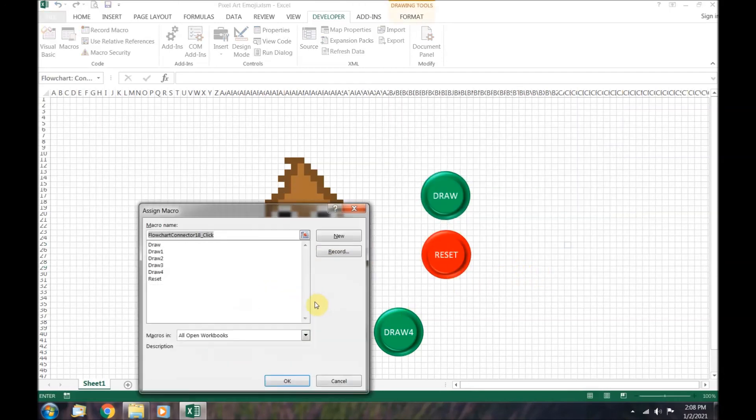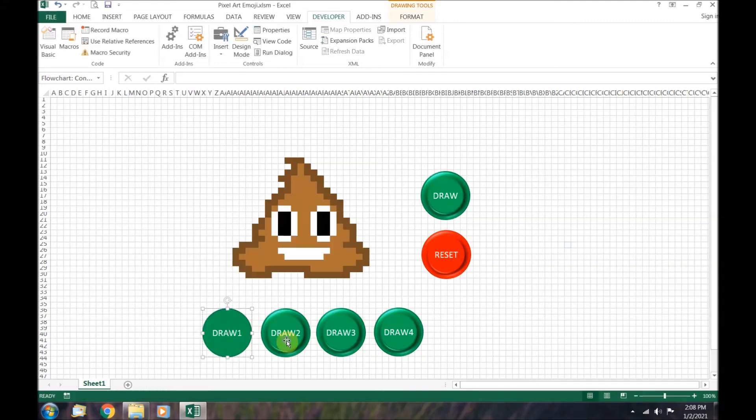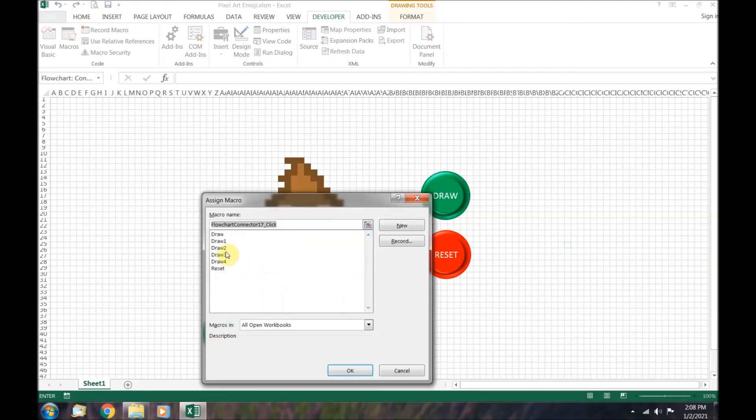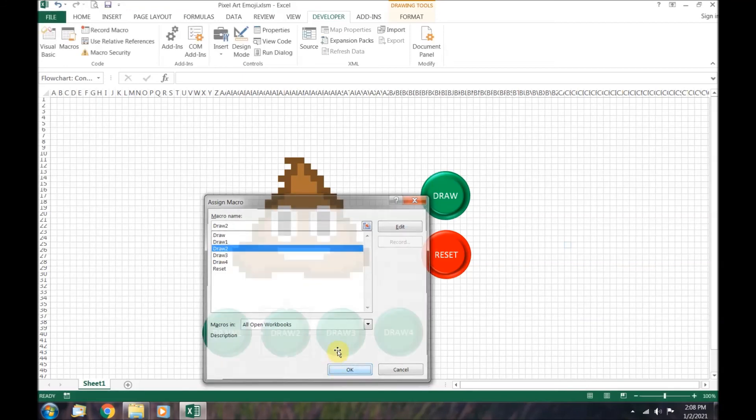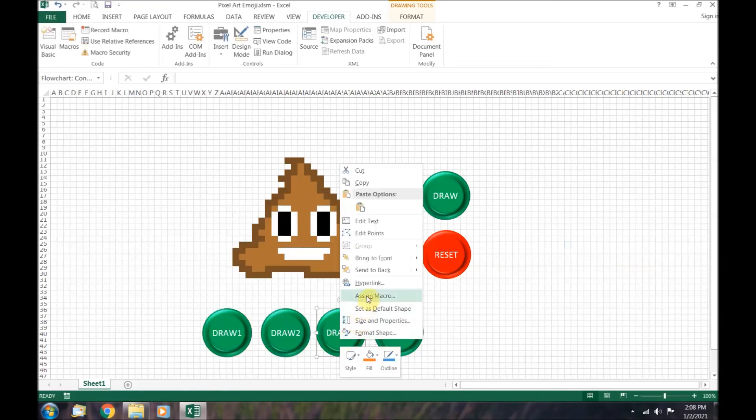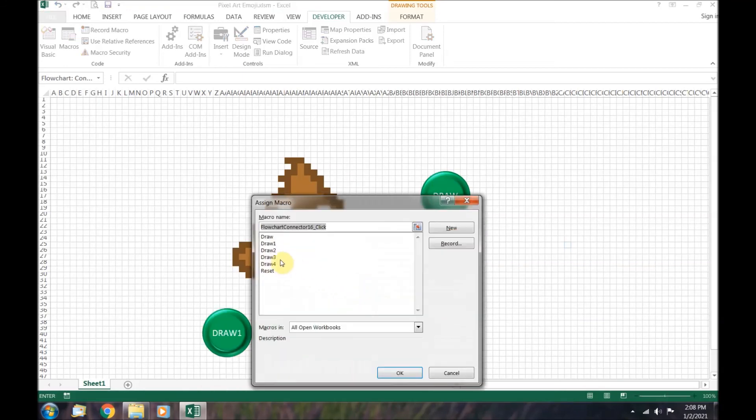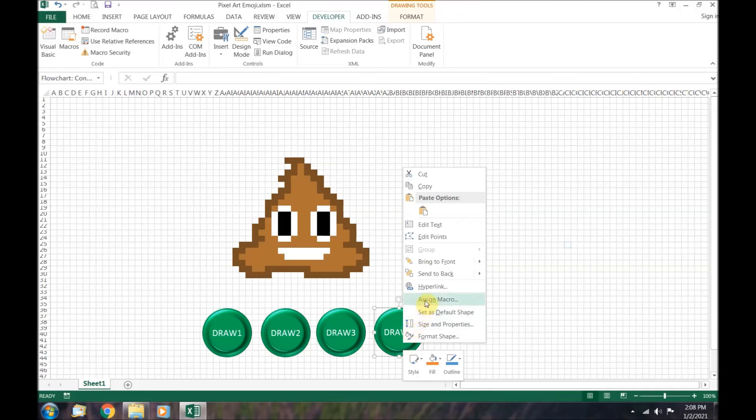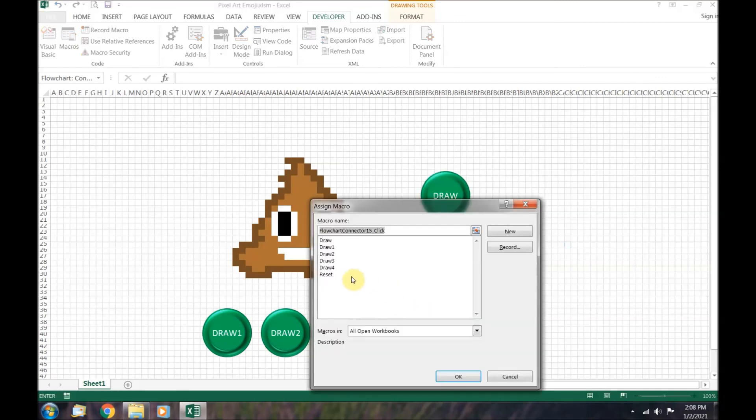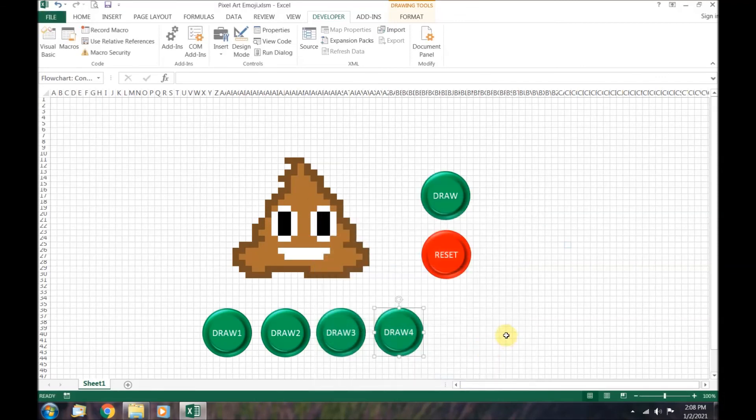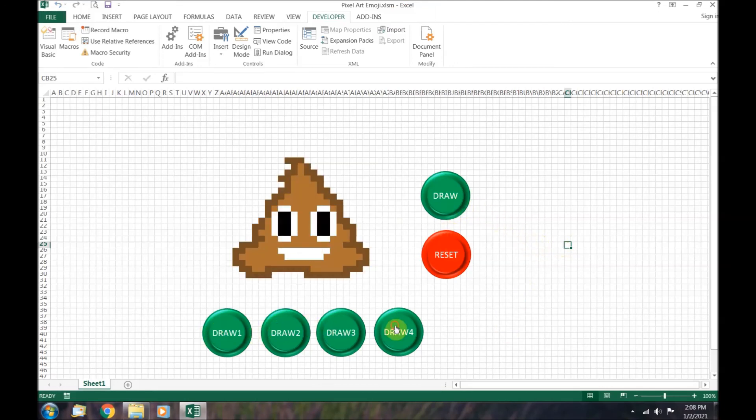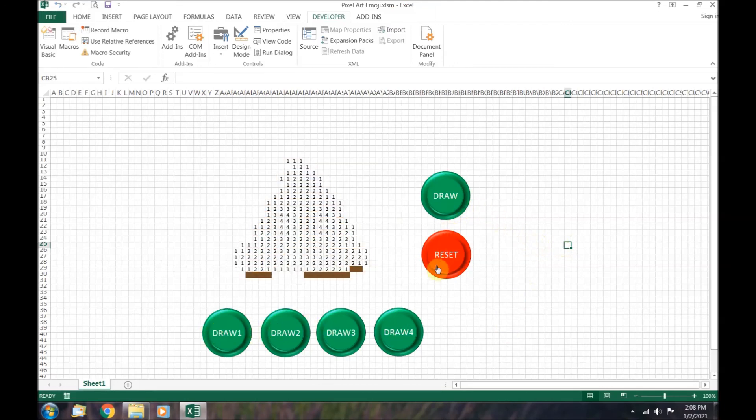Now, after all your hard work, you are almost ready to show your friends and family. Enjoy coloring the poop emoji all at once or one color at a time. I especially like using the separate draw buttons to color my poop emoji.